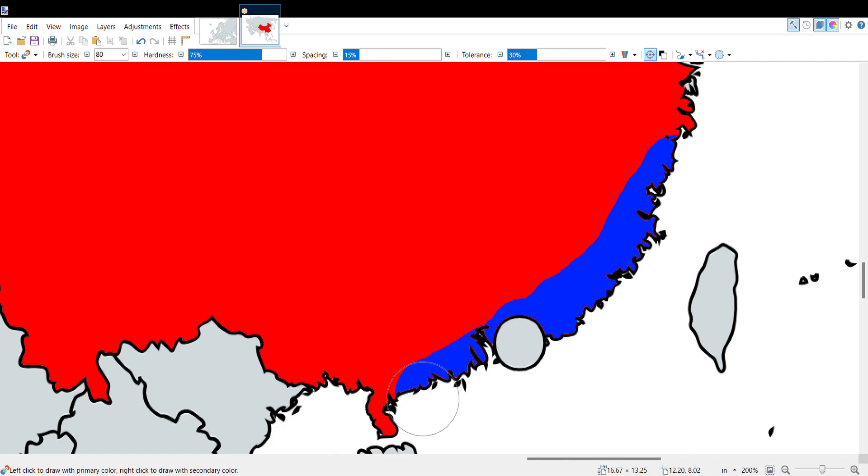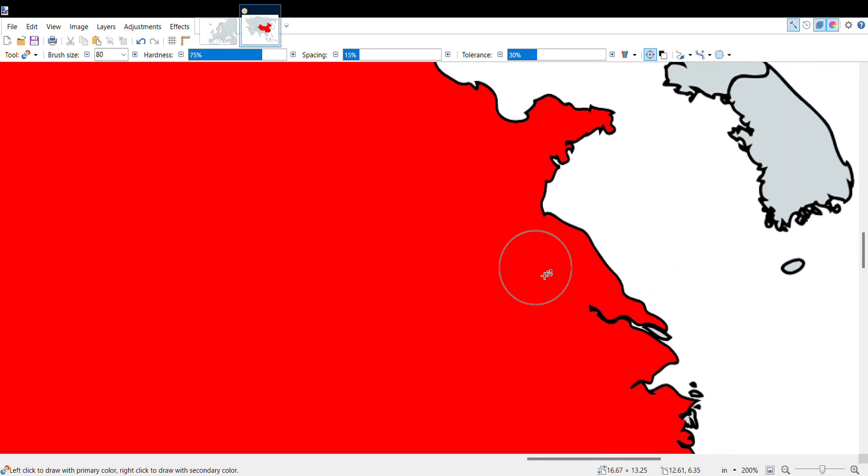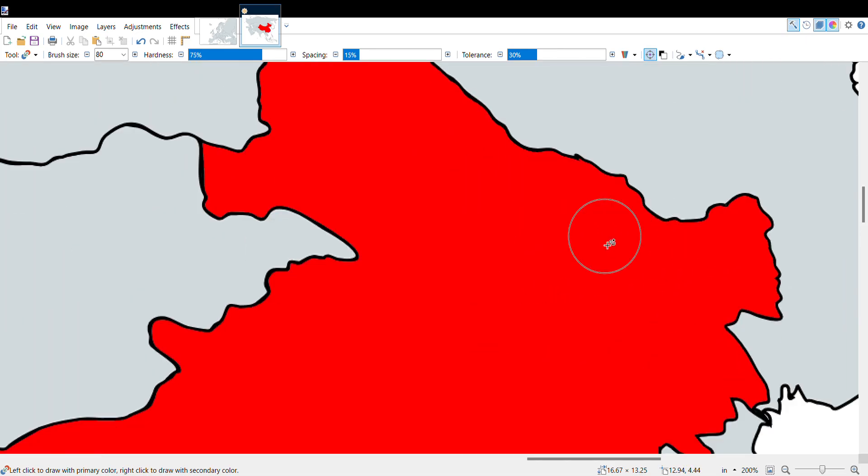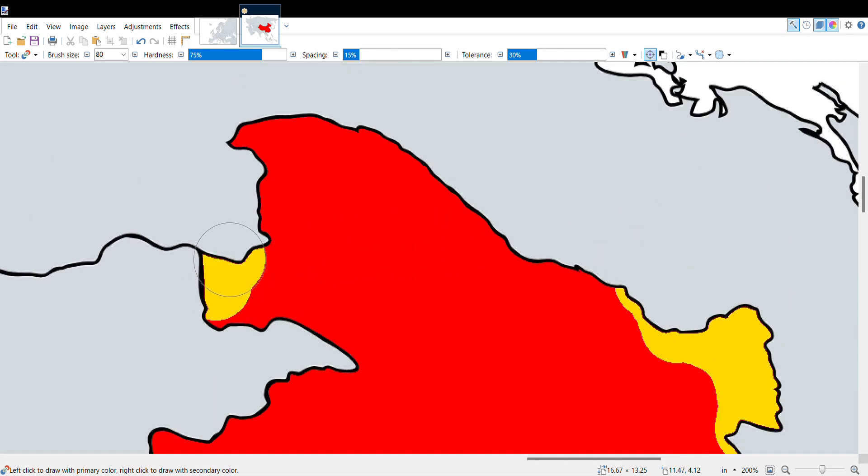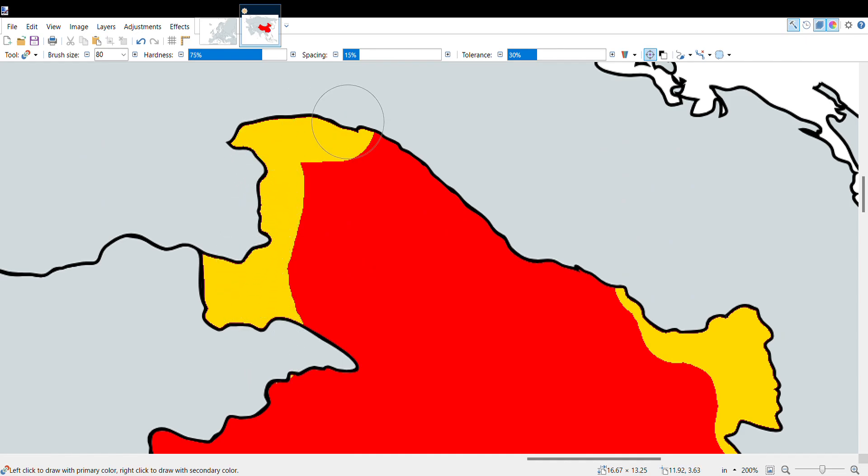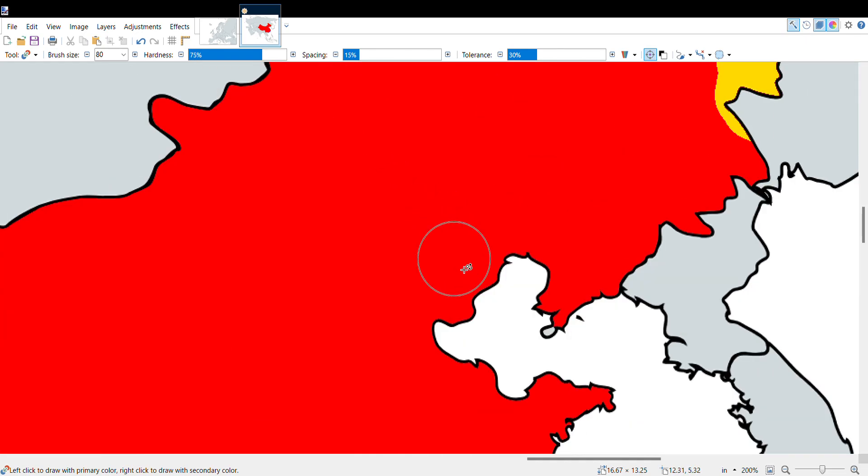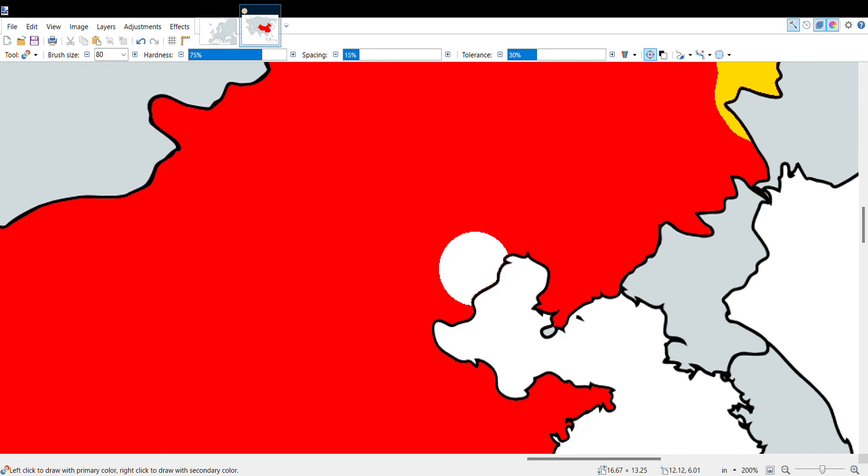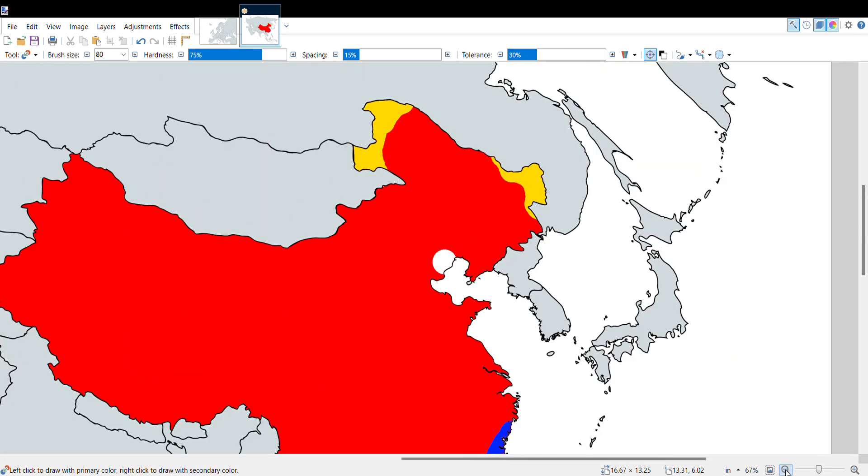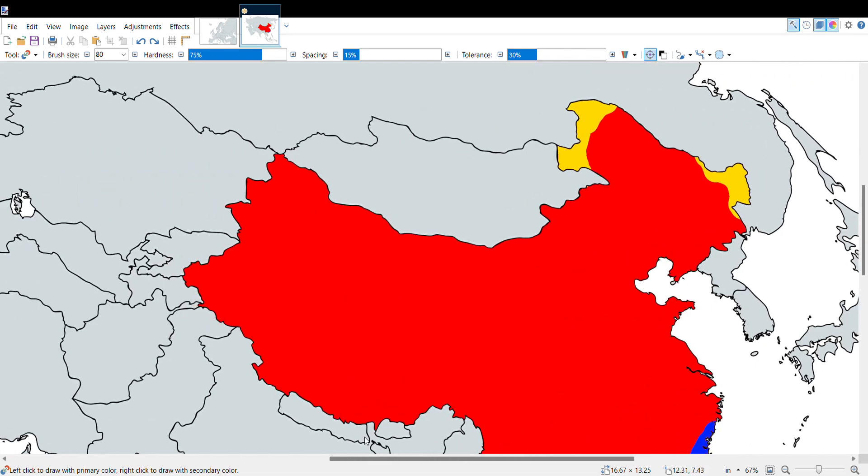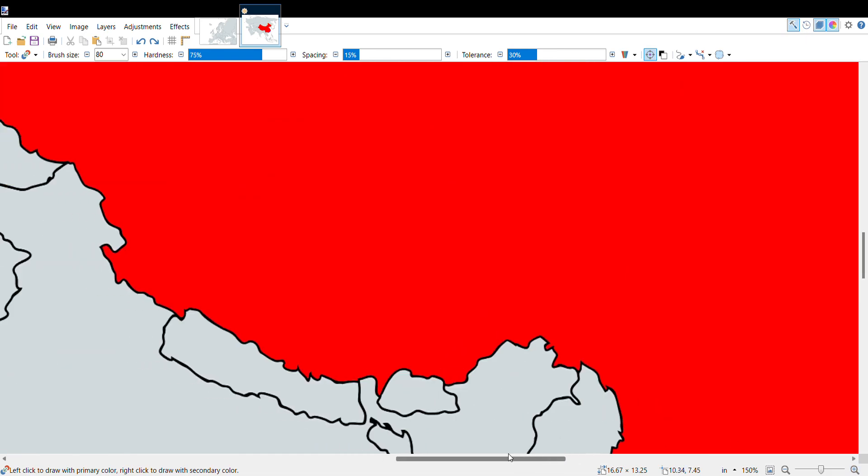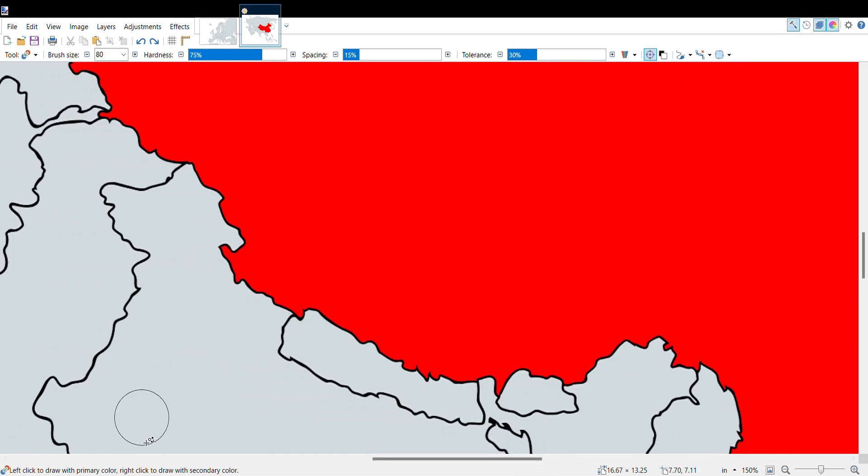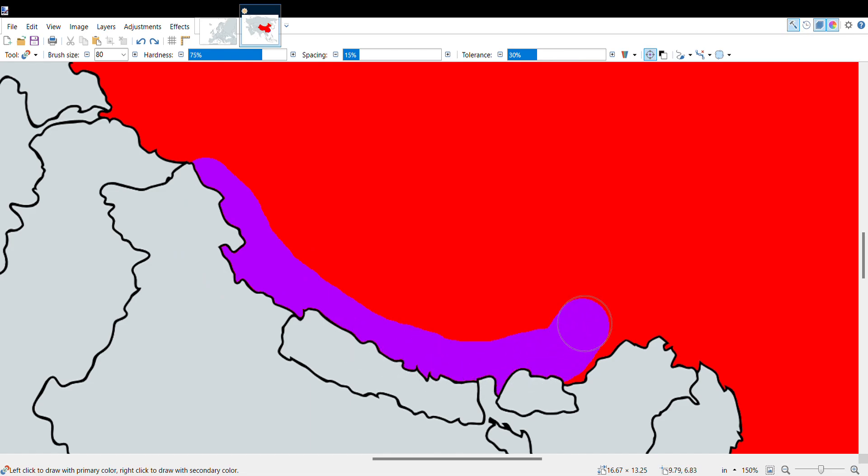China isn't too worried about that as a Manchurian rebellion is entering from the north in several spots of Manchuria, which is close to their capital Beijing. They're quite worried. Over in the west we have Tibet which is supported by India.